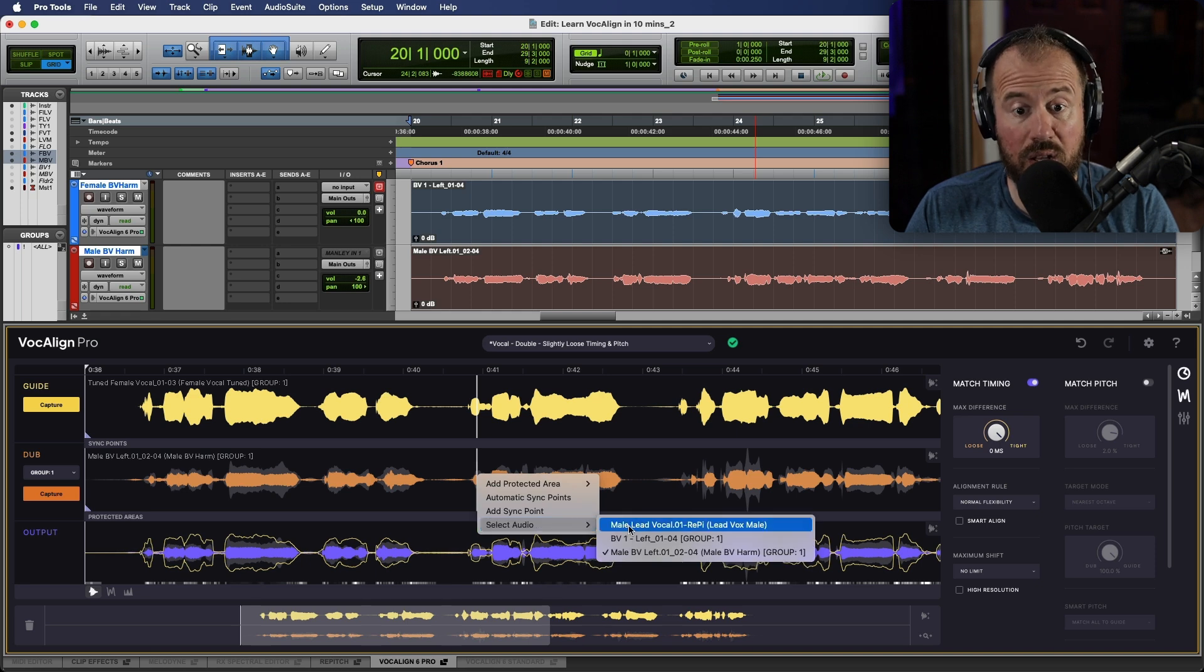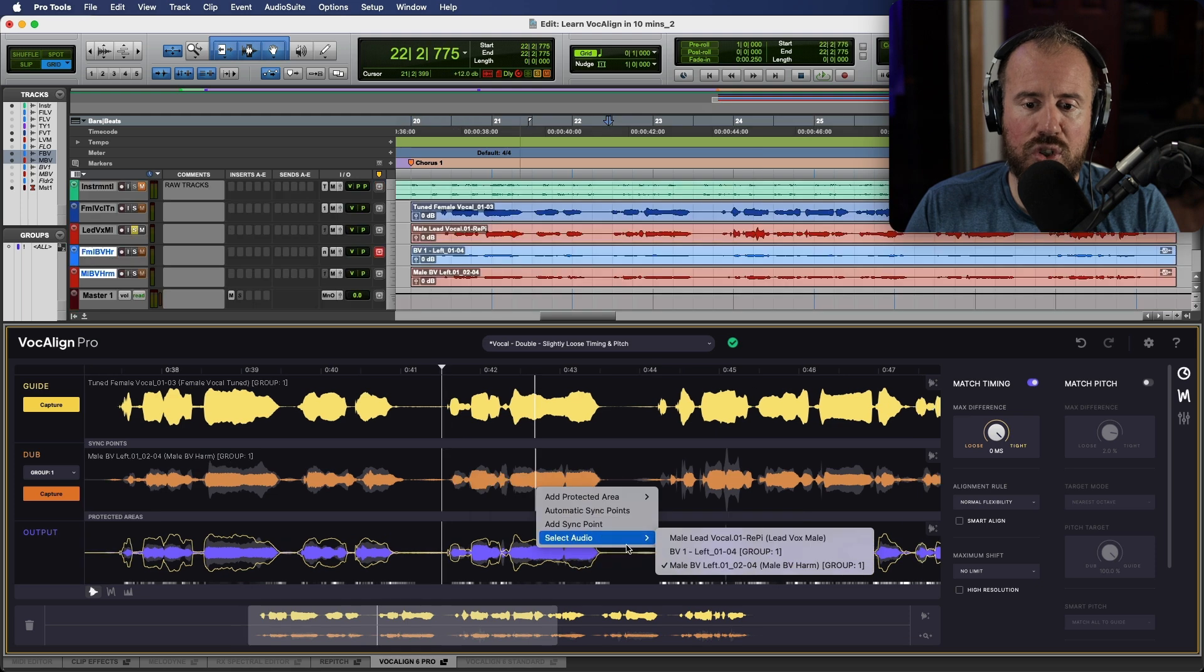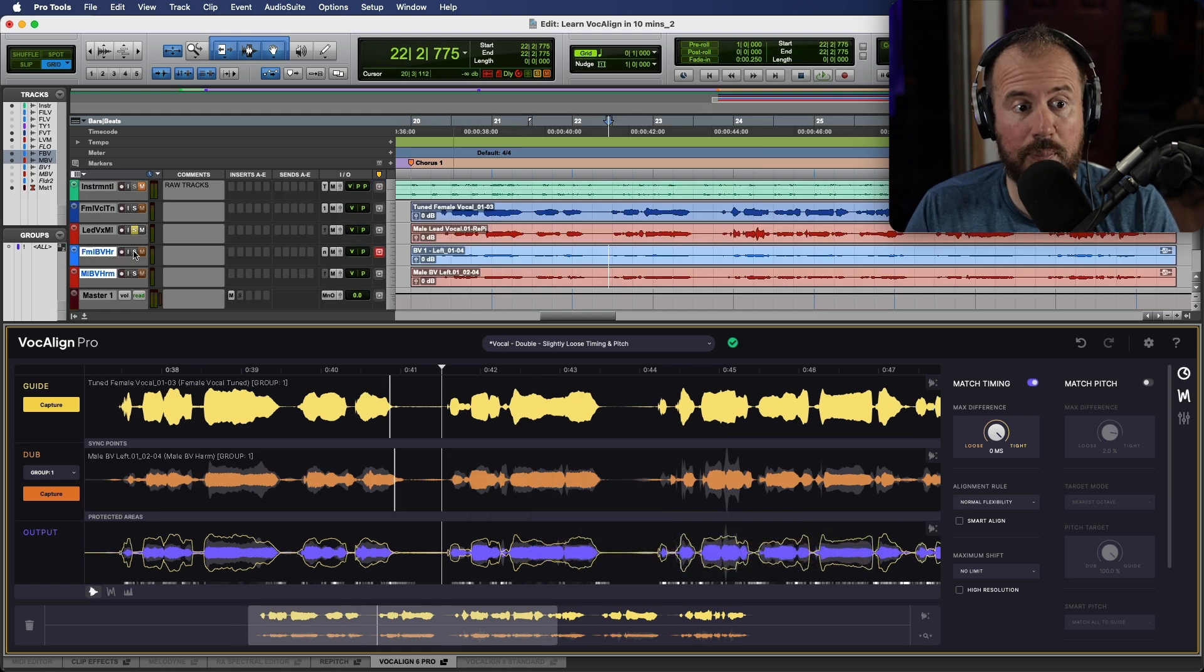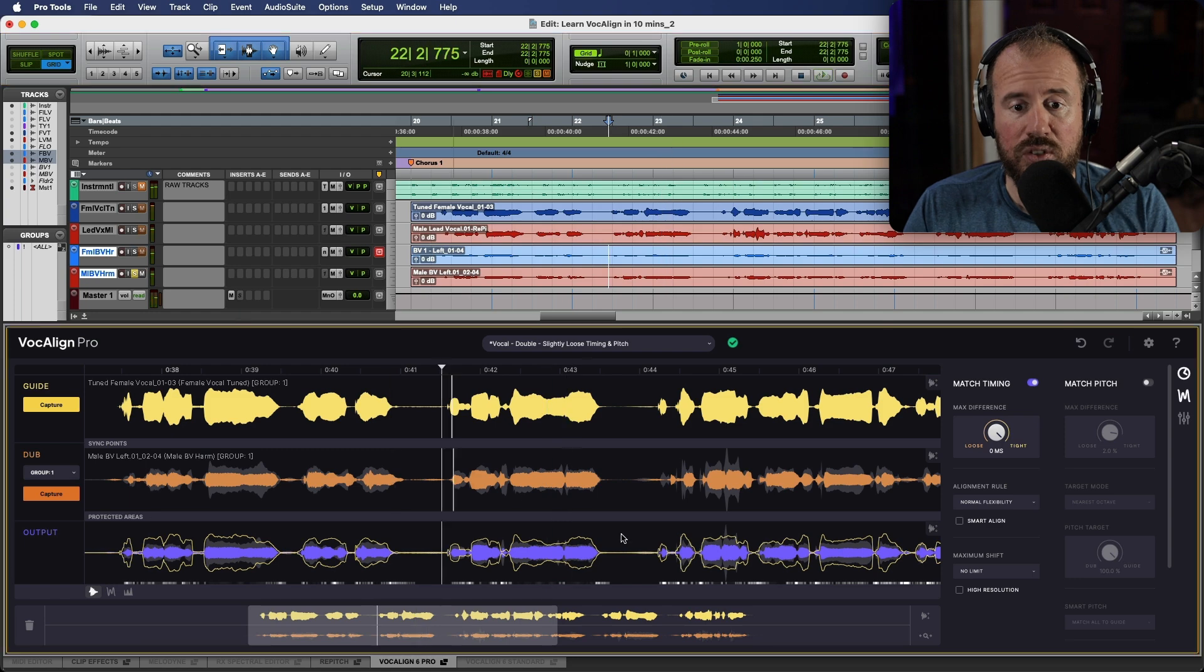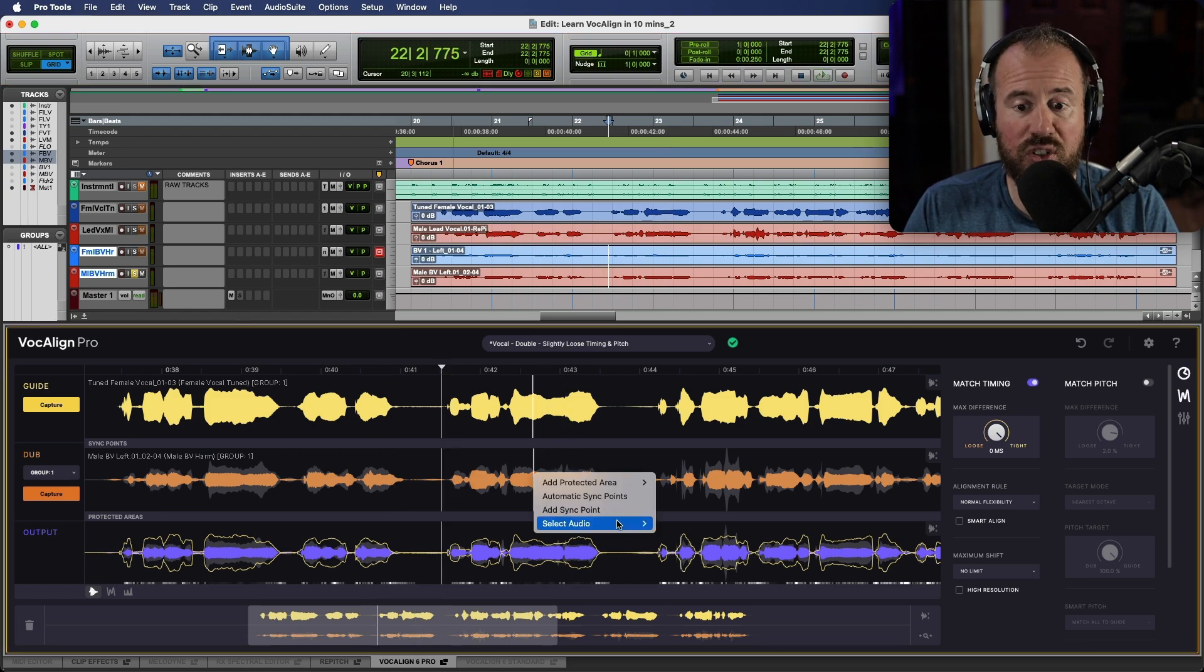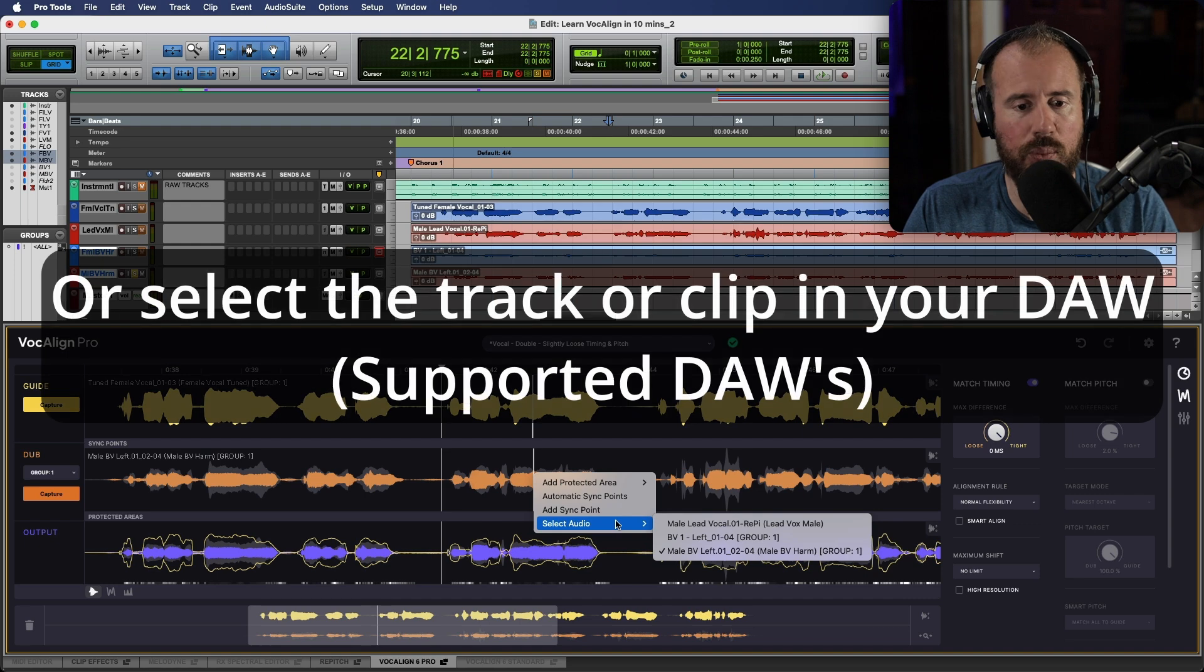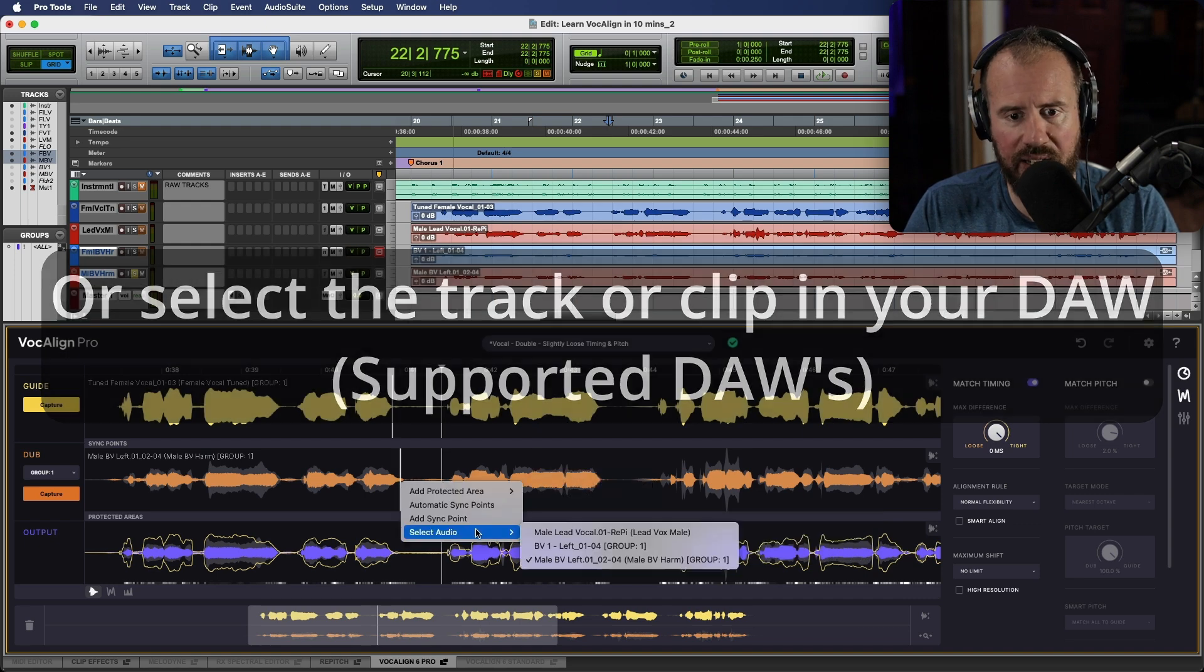And one really quick and easy way to be able to see which tracks that you're working with is if you right click in the actual dub track area, we have the option to select audio. Now we can choose the male lead vocal, which is the first one that we aligned, but we can also choose either one of our BVs. So for example, over here. So that's a really quick and easy way to be able to change the actual track with the dub track that you're looking with is just right clicking in an area.